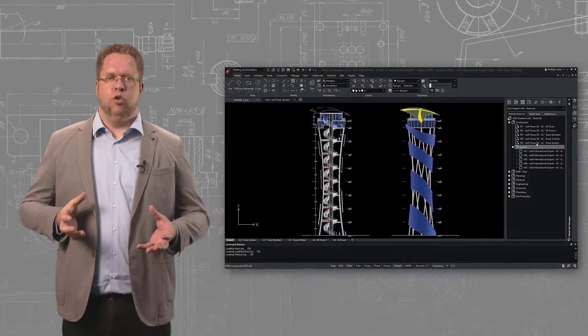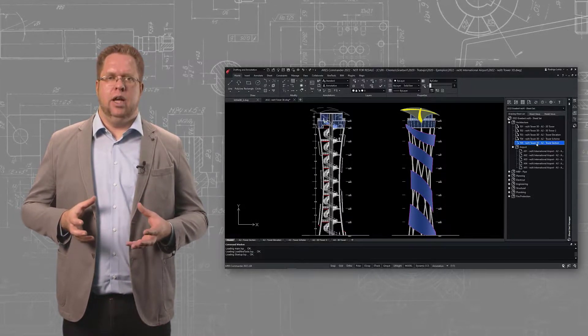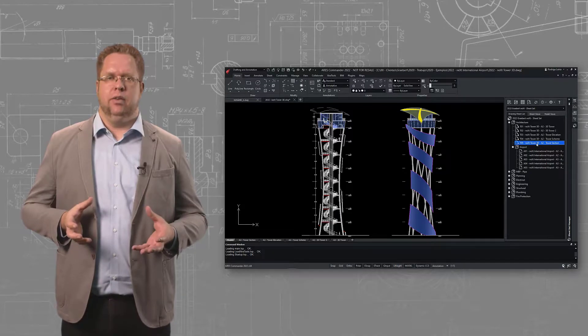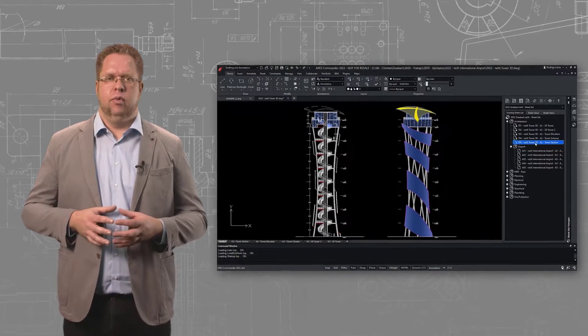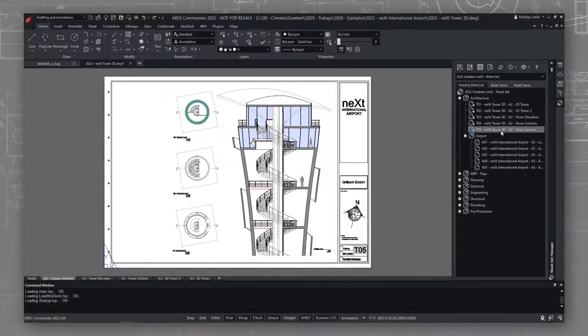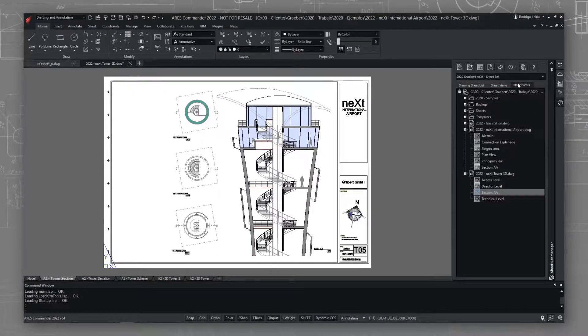Sheet Sets are typically used in large projects involving multiple drawings and sheets to print. Such projects imply multiple versions, and each version will be printed on paper or PDF. In this airport project, we have multiple layouts and drawings for the tower and gas station. The Sheet Set Manager helps organize and configure printing for all these drawings and sheets at once.